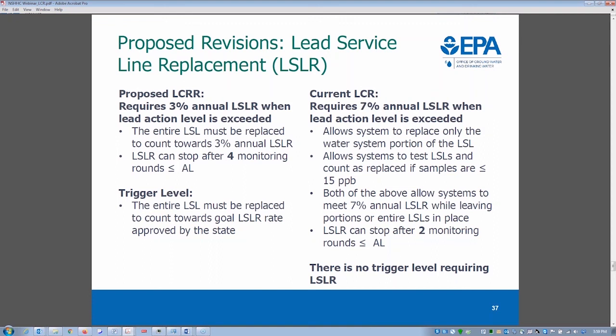Final question: if a water system finds a lead issue at a school or childcare and notifies school district officials, are those officials mandated to alert parents and community members? There's no equivalent of a violation since no action level is set for schools and childcare. In terms of communicating results to parents, that falls to the facility — the utility only has to give them the results and EPA's 3Ts voluntary guidance. Within that guidance there are templates and information on how to communicate with parents, so the facility takes on that responsibility.